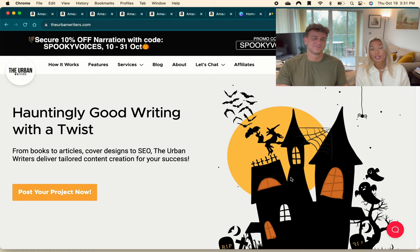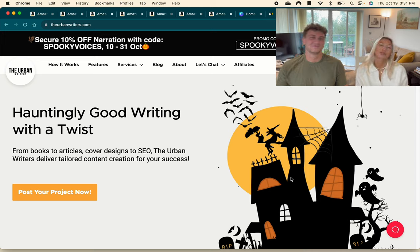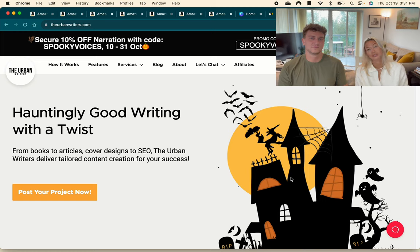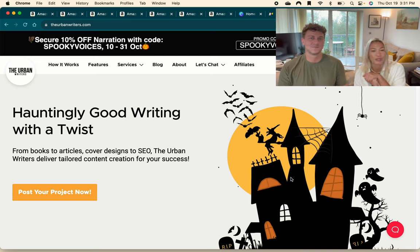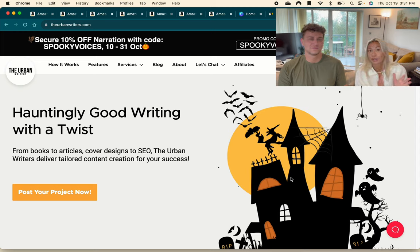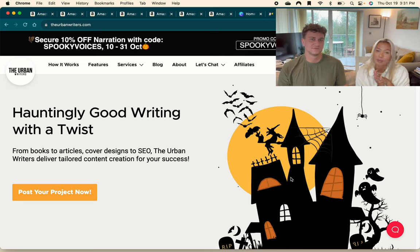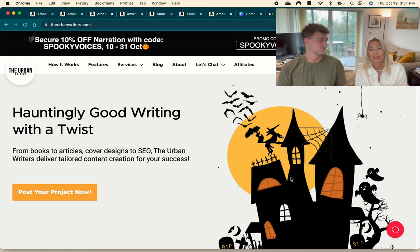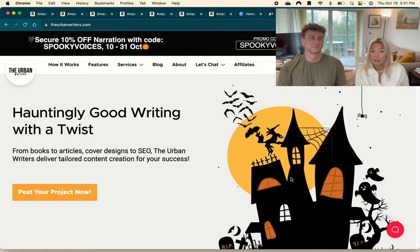Hopefully that was helpful guys. We actually literally today started a new free Facebook group - it's going to grow into a nice community and support group basically for self-publishers. Feel free to join that; the link will be in the description below and hopefully we'll see you inside there. We will be putting out plenty more videos in the coming days and weeks, so hopefully you guys are finding value in them. Let us know in the comments if there are any specific topics you want us to cover - otherwise we will see you guys in the next video.